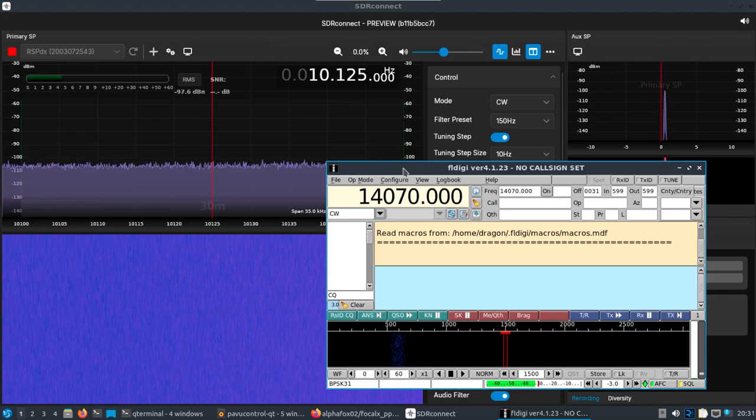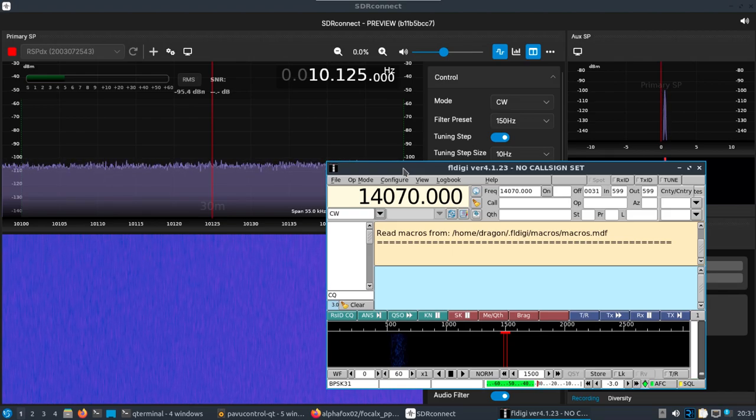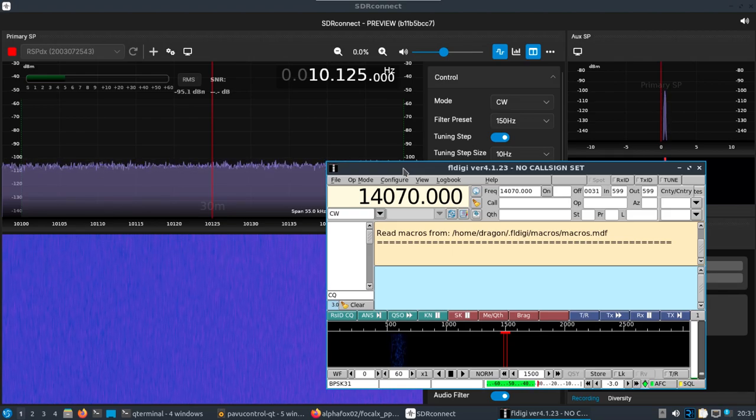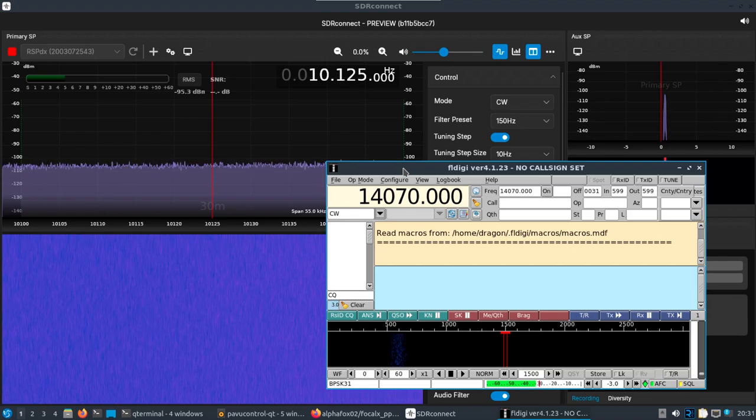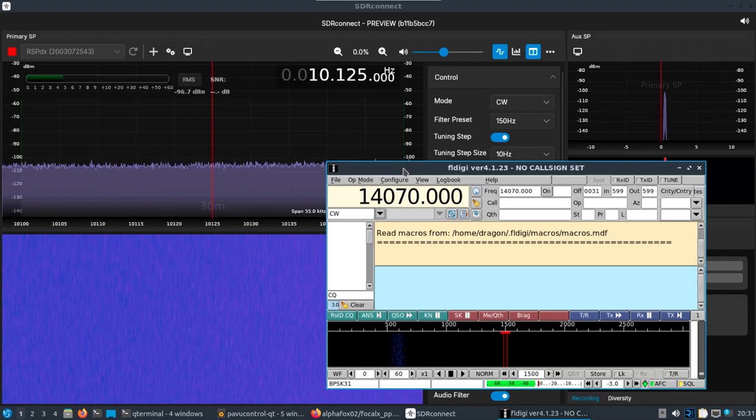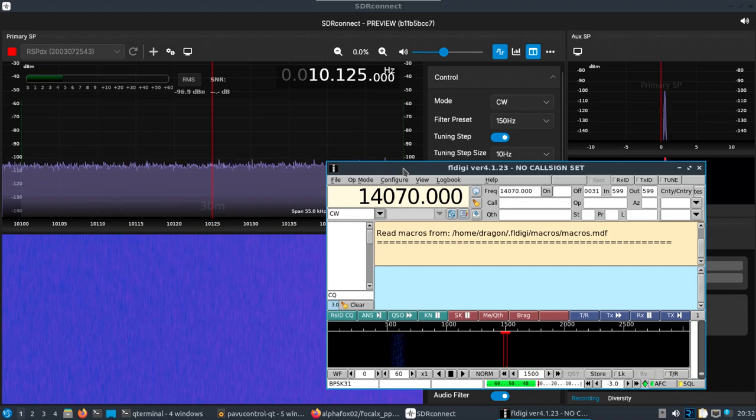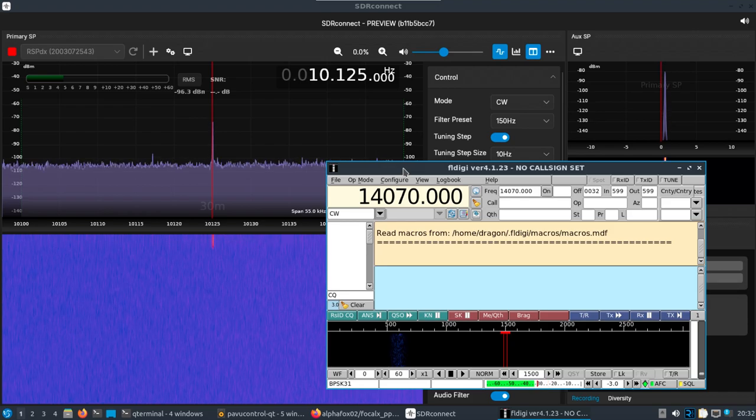Got SDR Connect running. Over here on the PortaPack, I want to do Morse code. I've got an attenuator going into it. And I'm going to start.